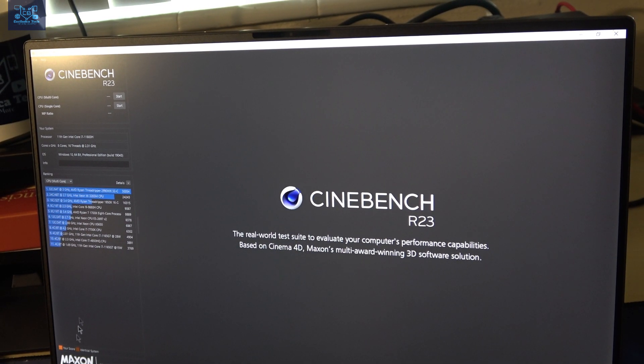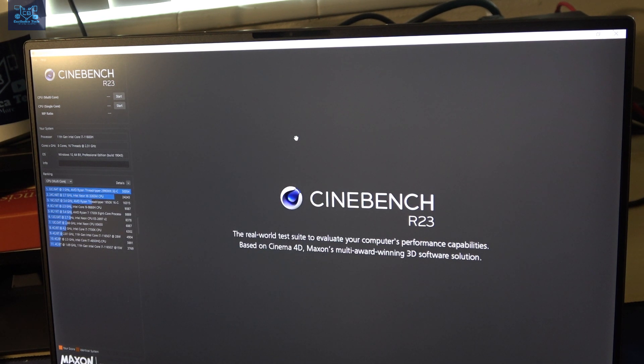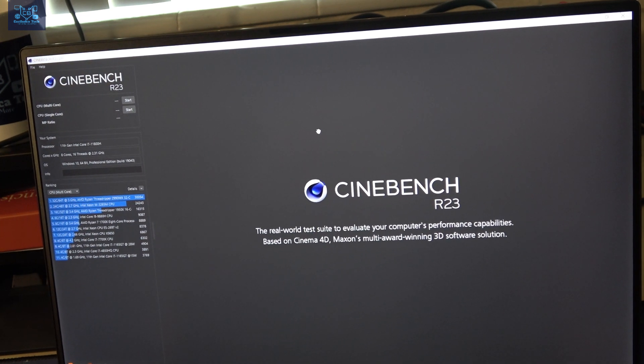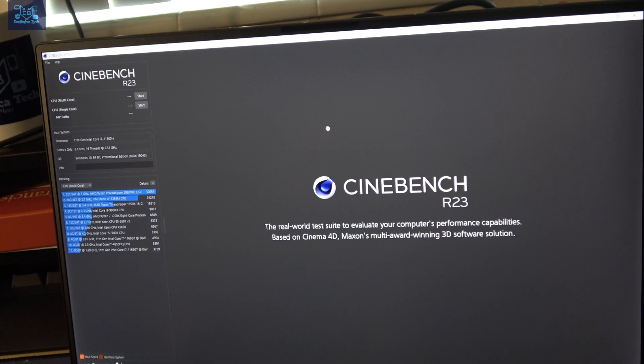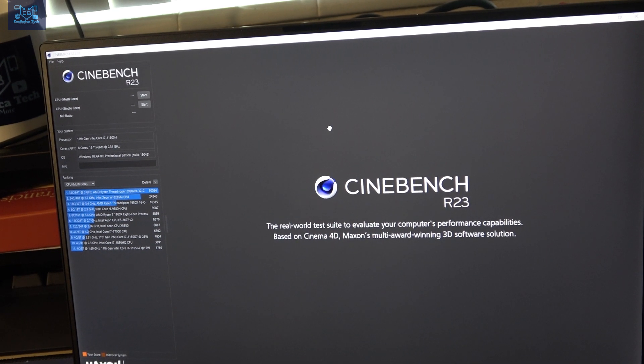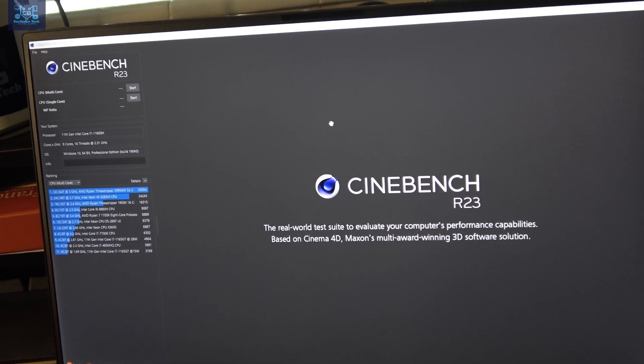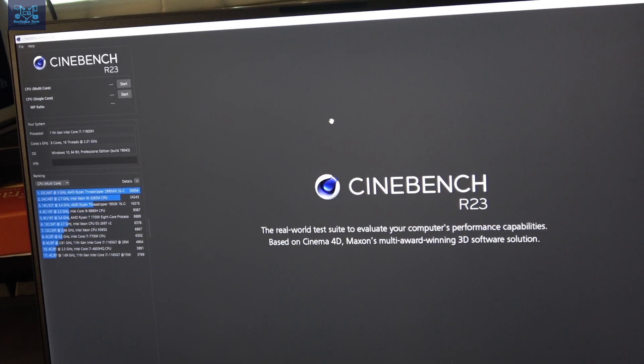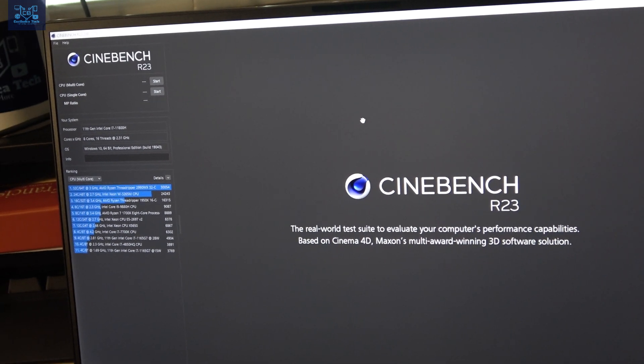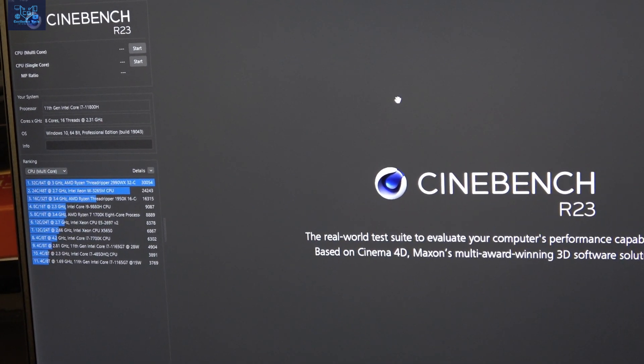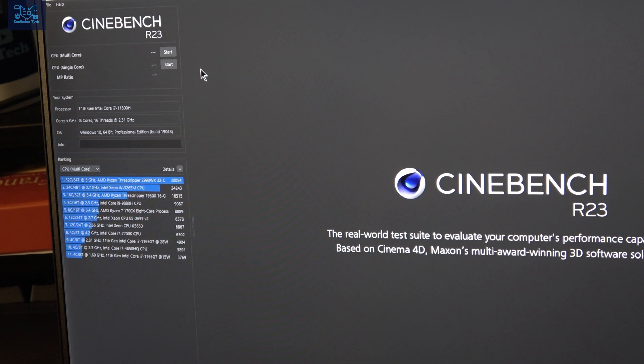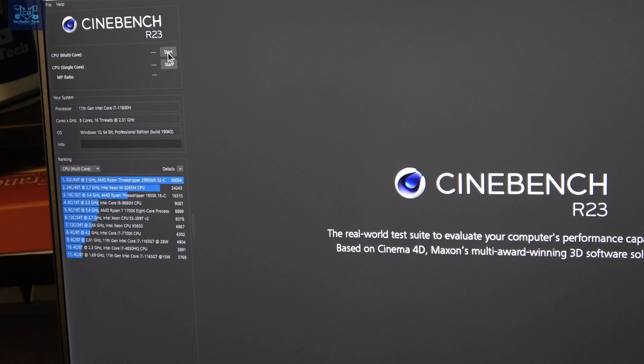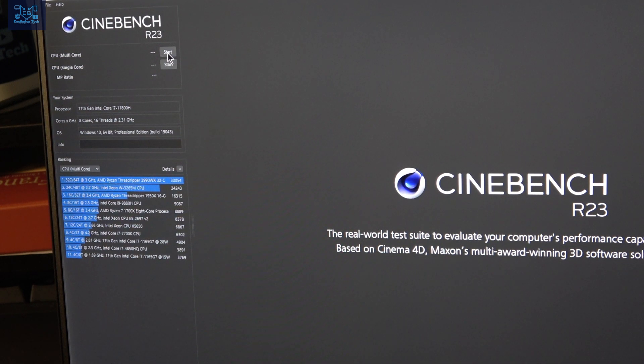Let me go ahead and do that now. Task Manager has been closed. This is Cinebench R23, and I'm about to begin the test so you can have an idea what the test results are like for the Dell XPS 9510 2021 model. I'm going to start the multi-core test.